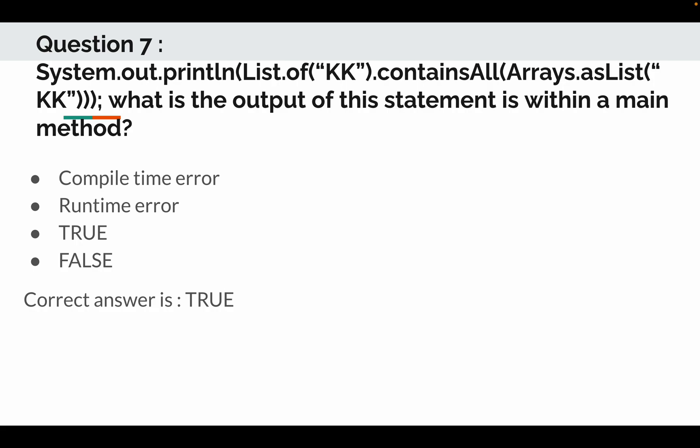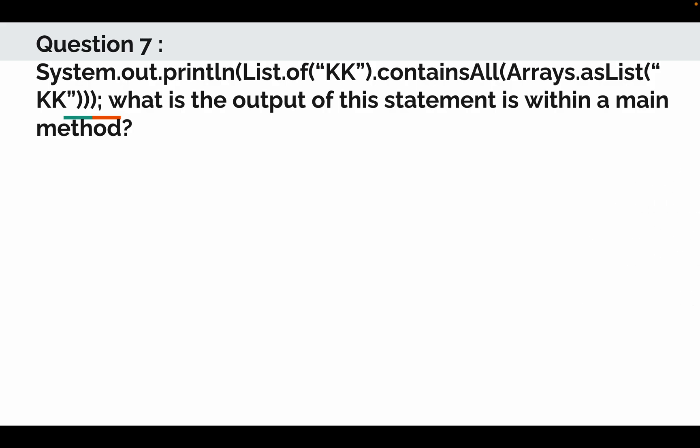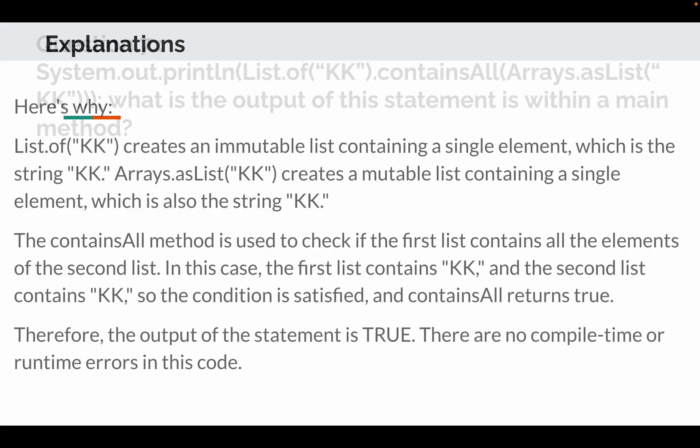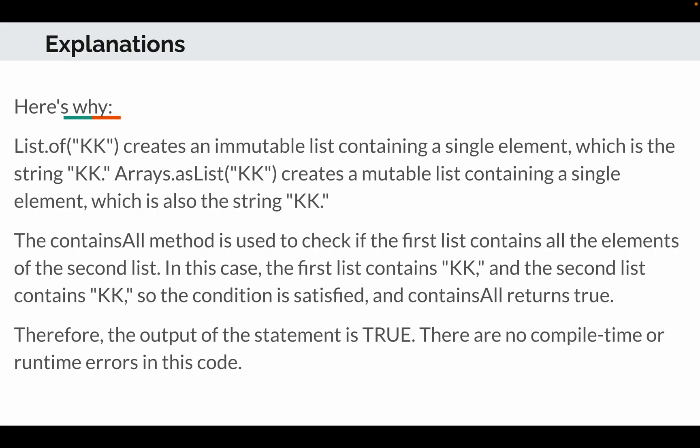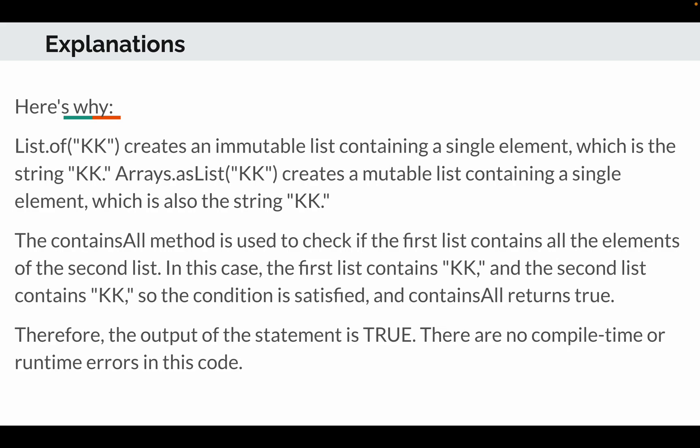So correct answer is true. So if I talk about the explanation, here is why. List.of("KK") creates an immutable list containing a single element, which is the string "KK". Now Arrays.asList("KK") creates a mutable list containing a single element, which is also the string "KK". The containsAll method is used to check if the first list contains all the elements of the second list. In this case, the first list contains "KK" and the second list contains also "KK". So the condition is satisfied and the containsAll returns true. Therefore the output of the statement is true. There are no compile time or run time errors in this code.